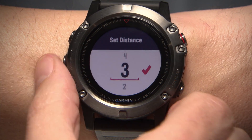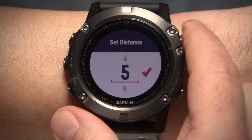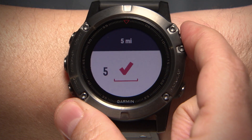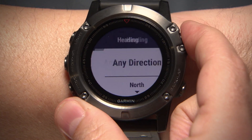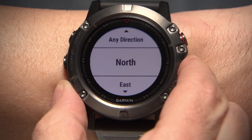Here, you will enter the total distance you want to travel. Then, select the direction you want to go.